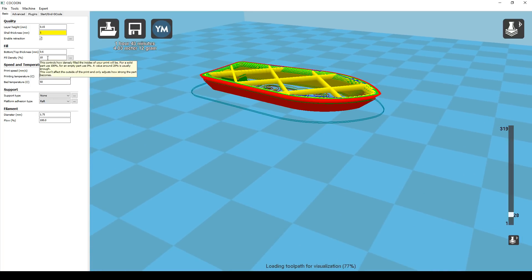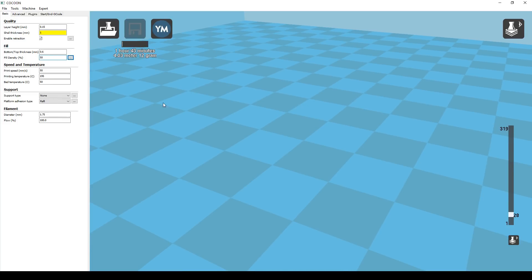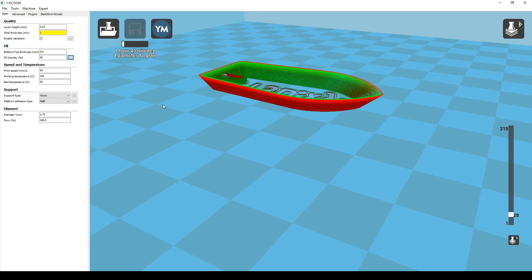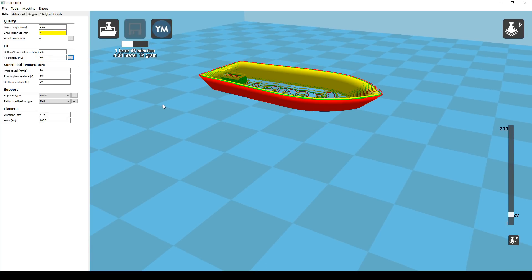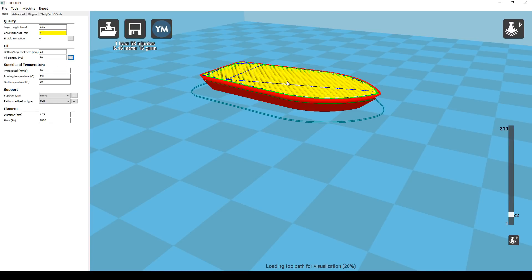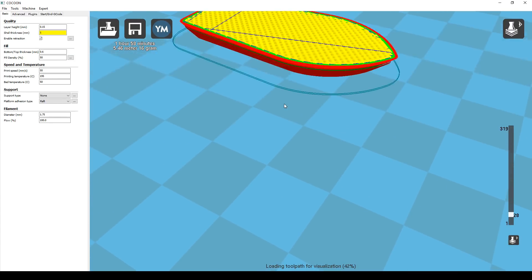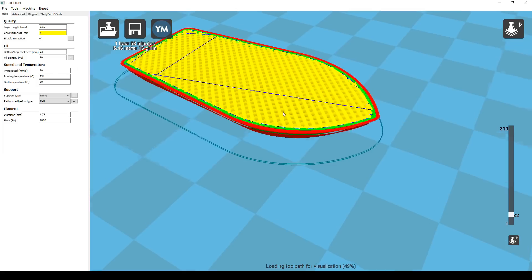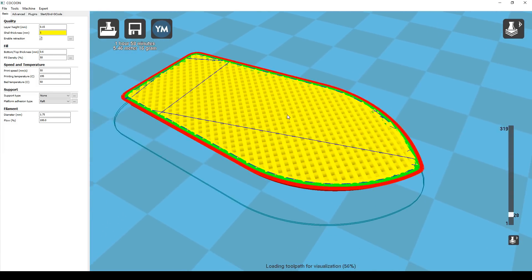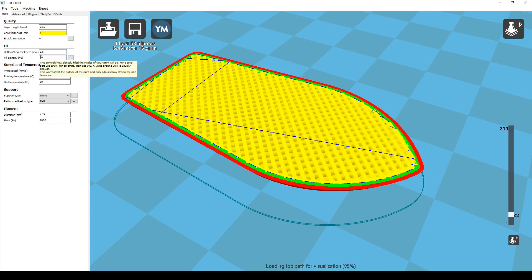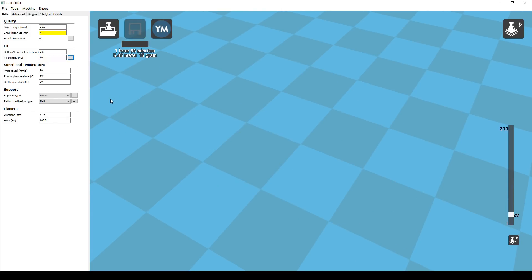We're now going to increase the infill from 10% up to 50% to see what effect it has on print time and to see the visual difference. Now this Benchy here would be ridiculously strong with an infill of 50%, way more than we need. We've added a bit more printing time but really we've used heaps more plastic in the process. We're going to put it back to 10% for the rest of this video.